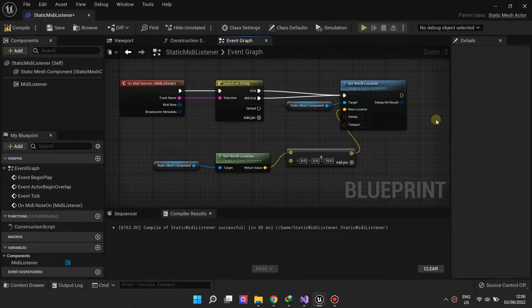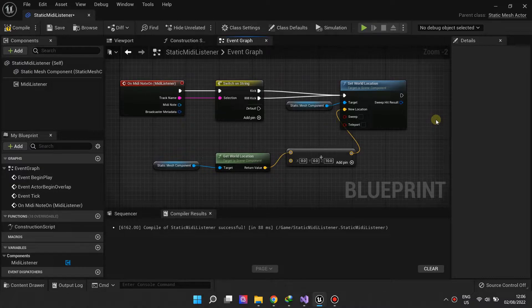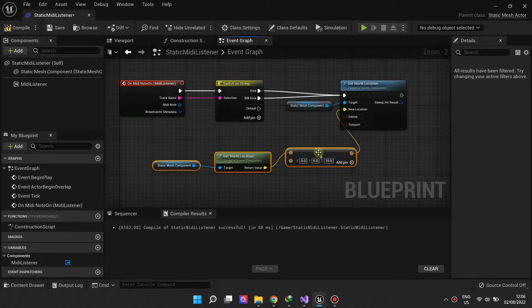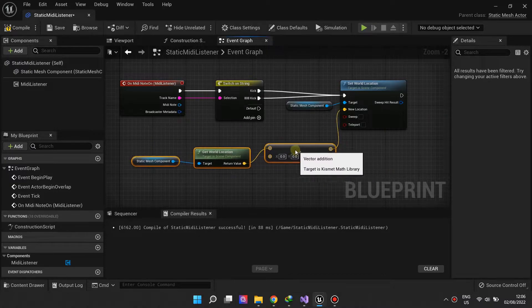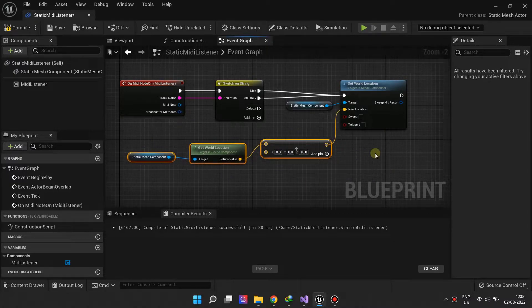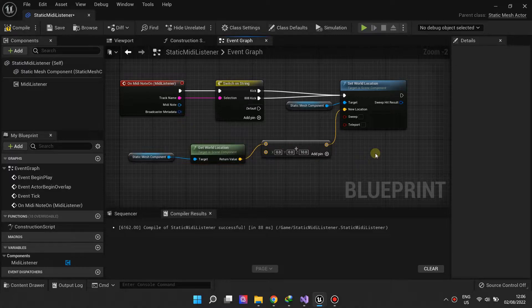Our reaction logic here is to move the static mesh object up by 10 units in the Z direction each time the kick drum plays.